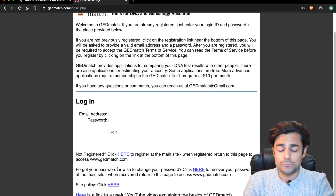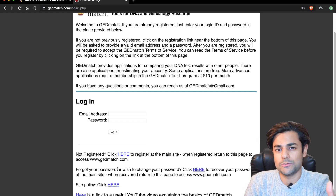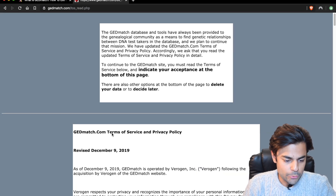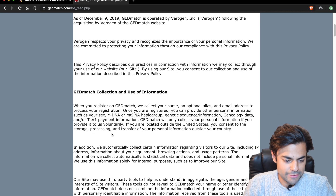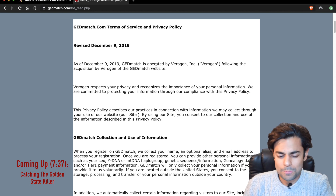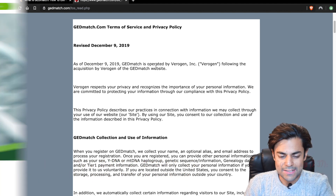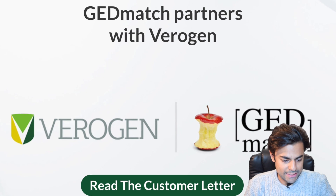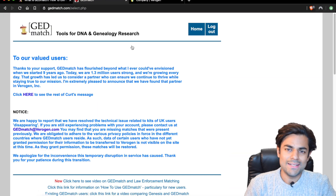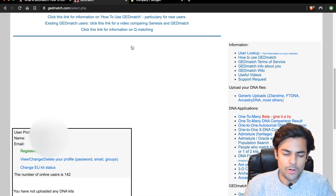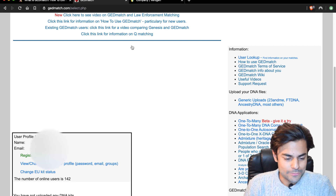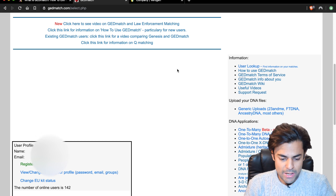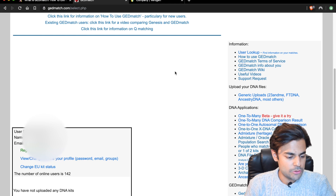To use any useful features on GEDmatch.com you do need to upload your DNA analysis first. Once you've logged in for the first time it will show you terms and conditions and a privacy policy. One thing to note is that GEDmatch is now operated by a company called Verogen Inc., which acquired GEDmatch some time ago. If you're okay with that you can accept the conditions, which will take you to the homepage — it's just text-based, not as visual as 23andMe.